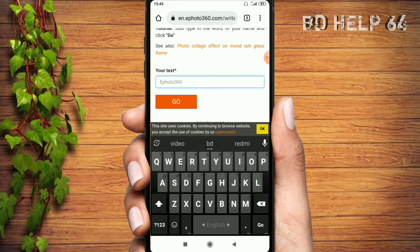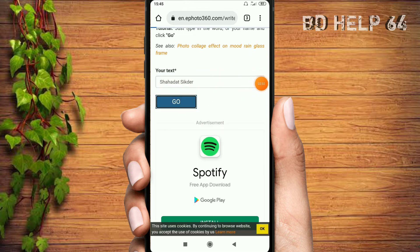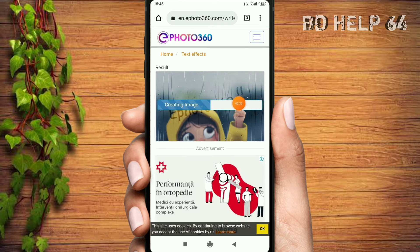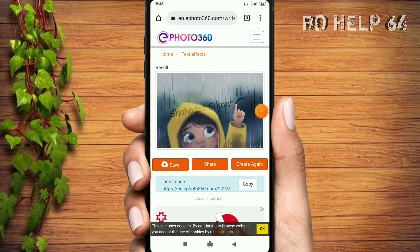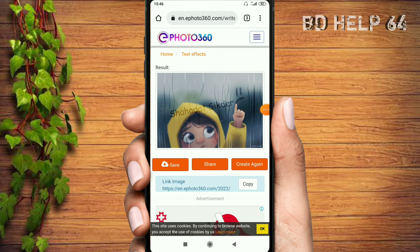For example, you can click the arrow to open the image and create the image. Now you can see that the image is very good. You can create a picture. Just click the image.